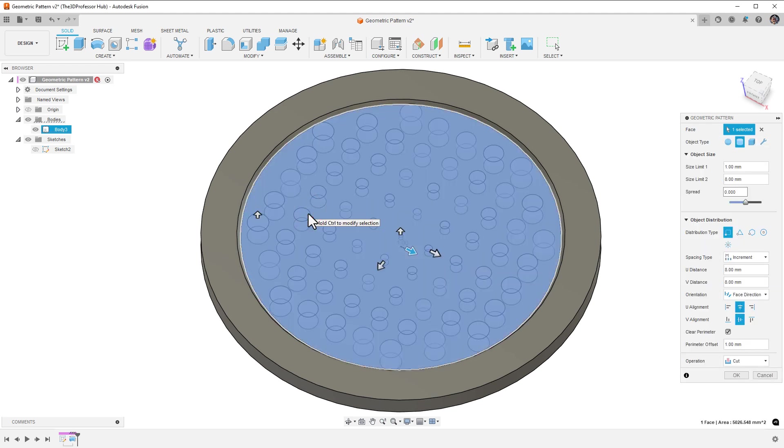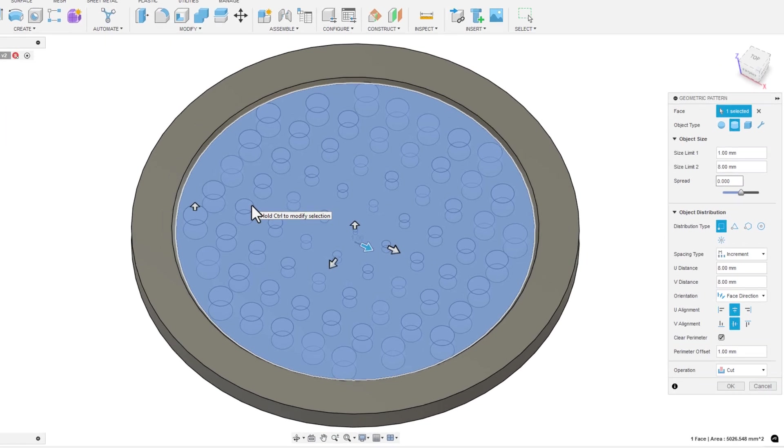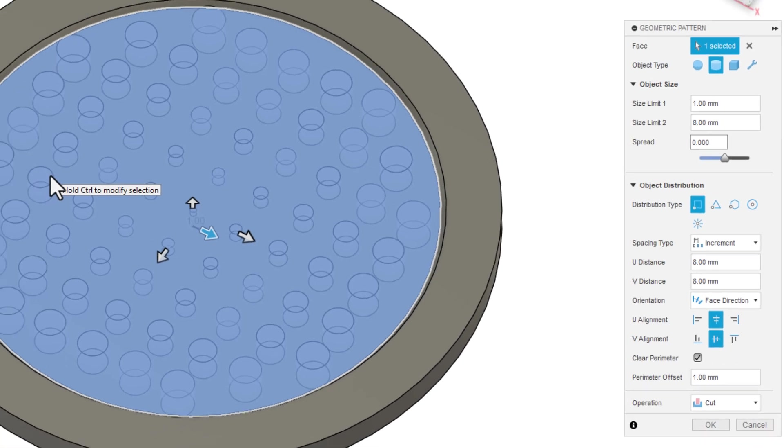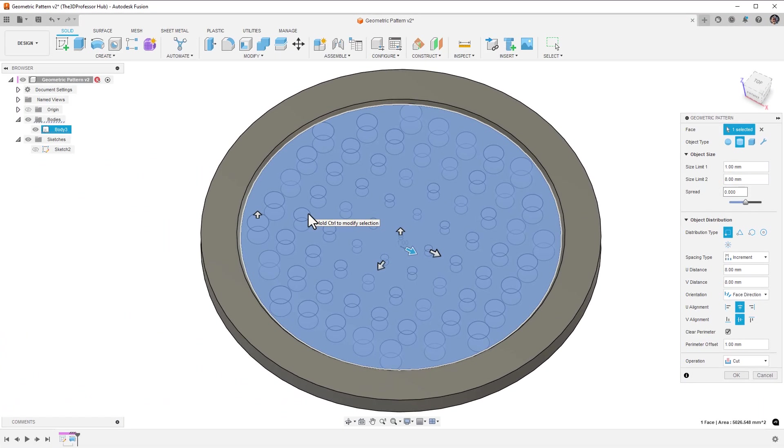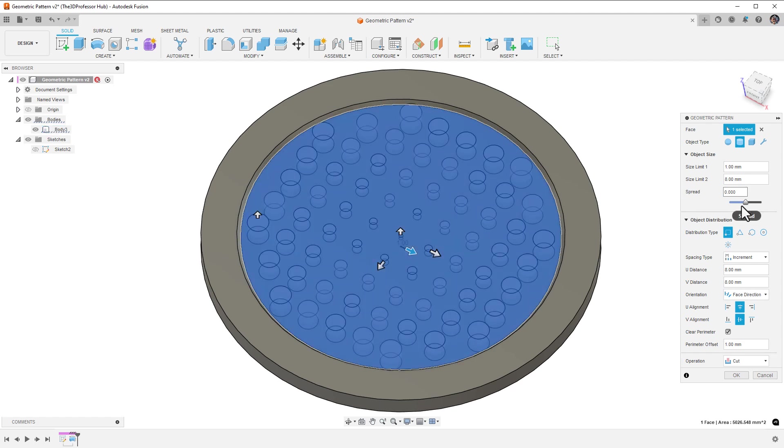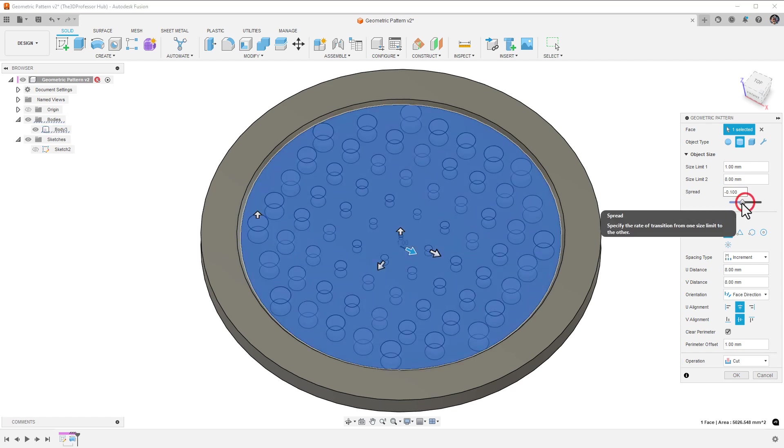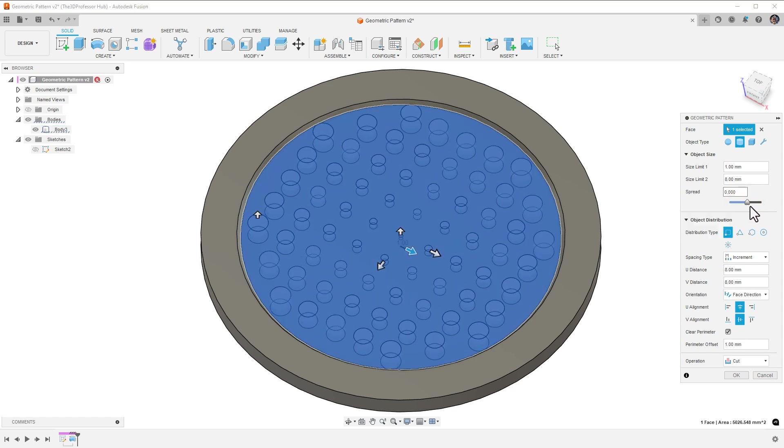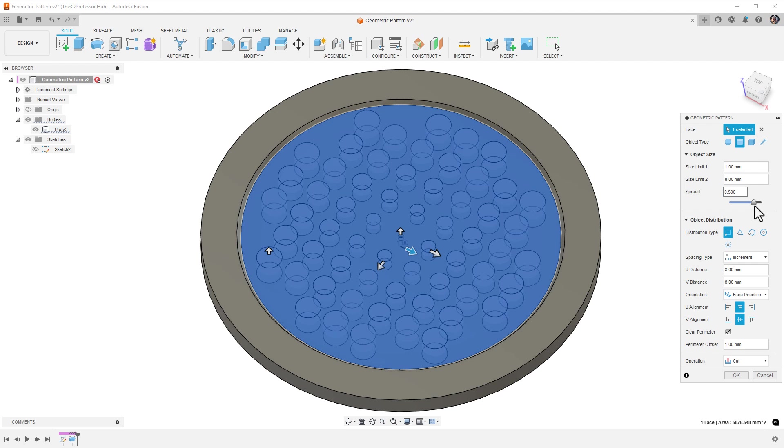This opens the Geometric Pattern dialog. Here I can choose the object type, whether it's a sphere, cylinder, cube, or a custom object that I created. For the object size, you'll see that right now there is a size limit 1 of 1 millimeter and a size limit 2 equal to 8 millimeters. The spread value of 0 evenly distributes the pattern size from the size limit 1 value in the center to the size limit 2 value at the perimeter. Adjusting the spread adjusts the distribution of the size values from the center out to the perimeter.